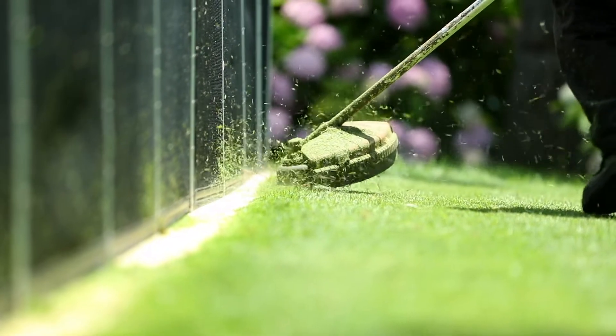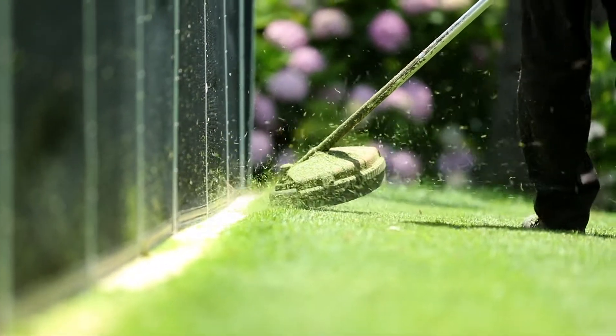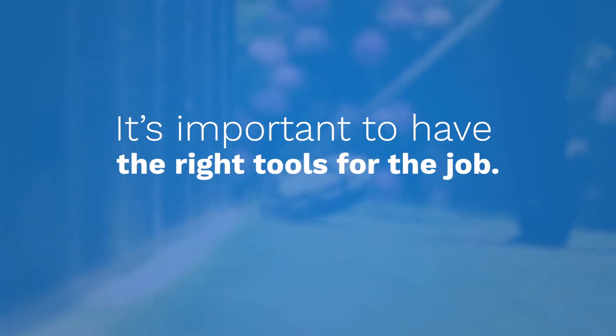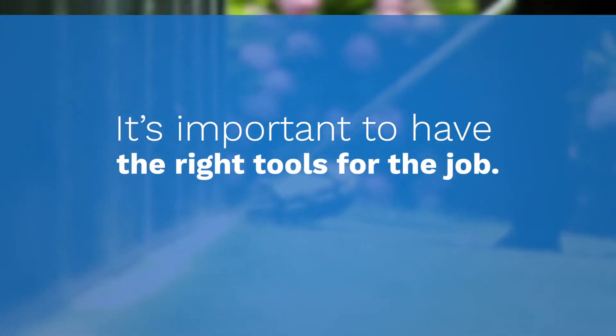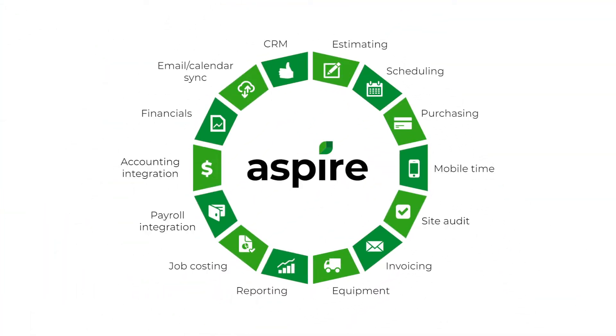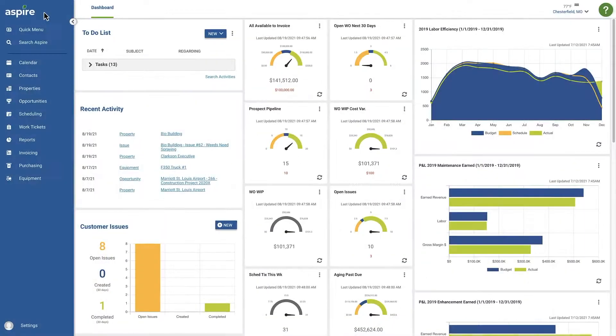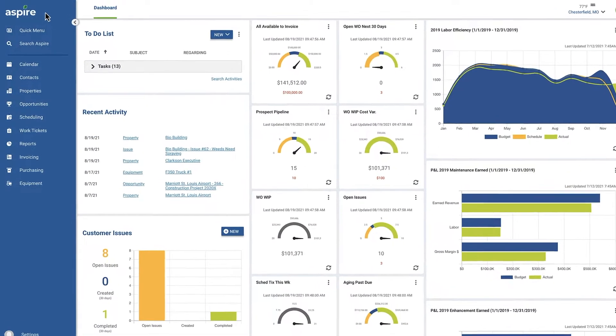At Aspire Software, we know that when you're running a landscape company, it's important to have the right tools for the job. The Aspire platform offers the end-to-end functionality you need to keep your entire business running smoothly and profitably.